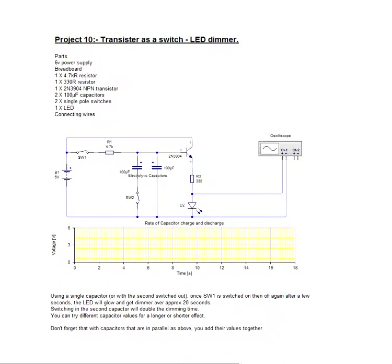We've added two 100 microfarad capacitors. If SW2 is closed, that would add those two in parallel to our circuit, which would make 200 microfarad. With the switch open, the circuit just contains 100 microfarad.